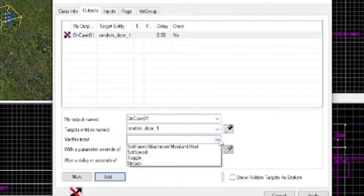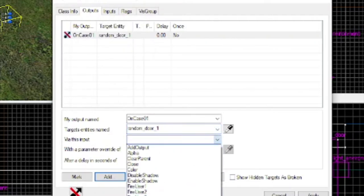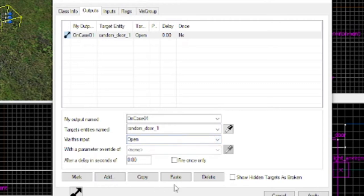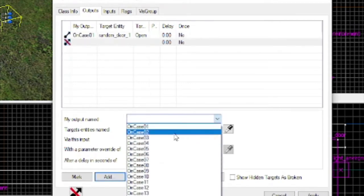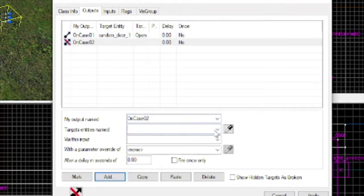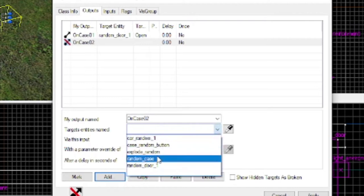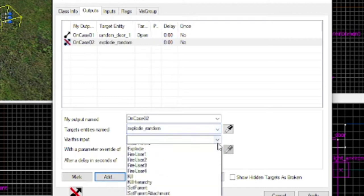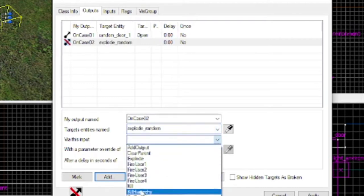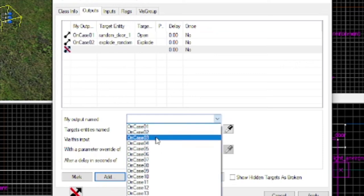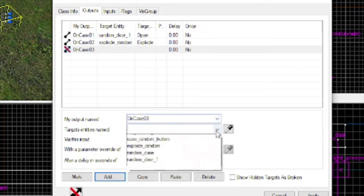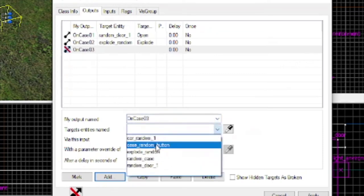Random door, for the first case, I will open the door. Open door, the second will make this car explode, and then the third will make a car appear.